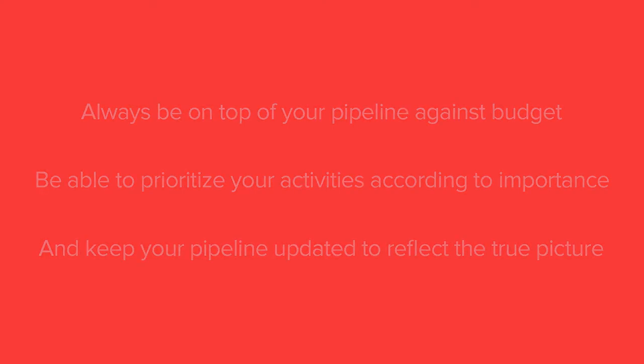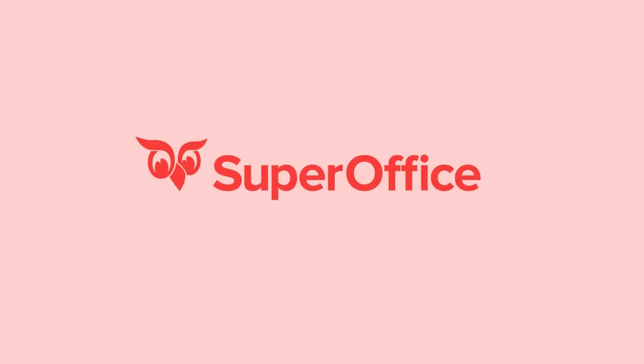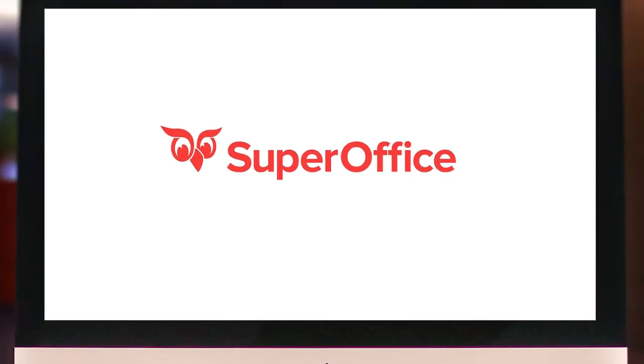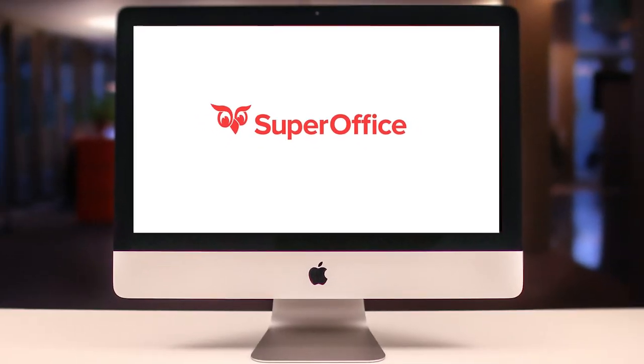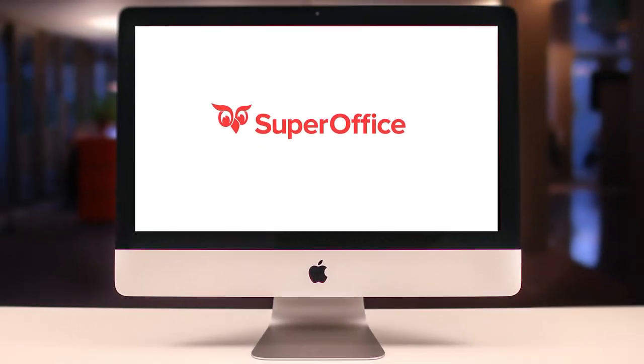This was just a small sample of how SuperOffice can help you to improve sales and sales management. Please take a look at our other demo videos for more information.